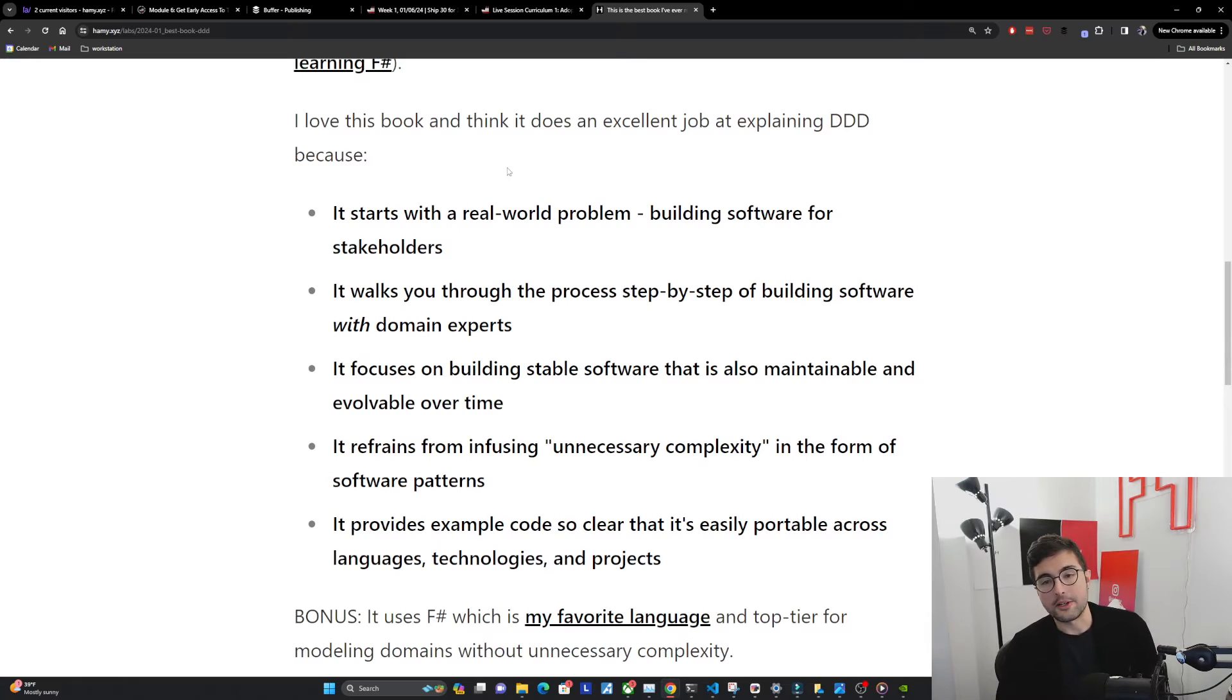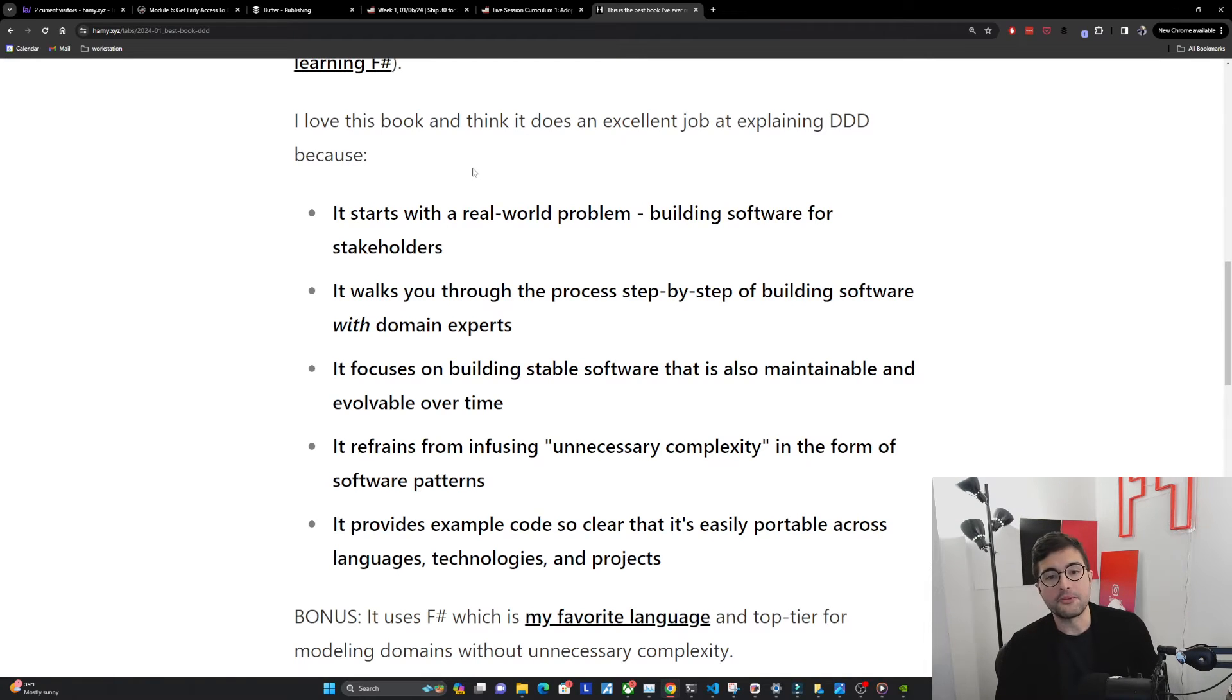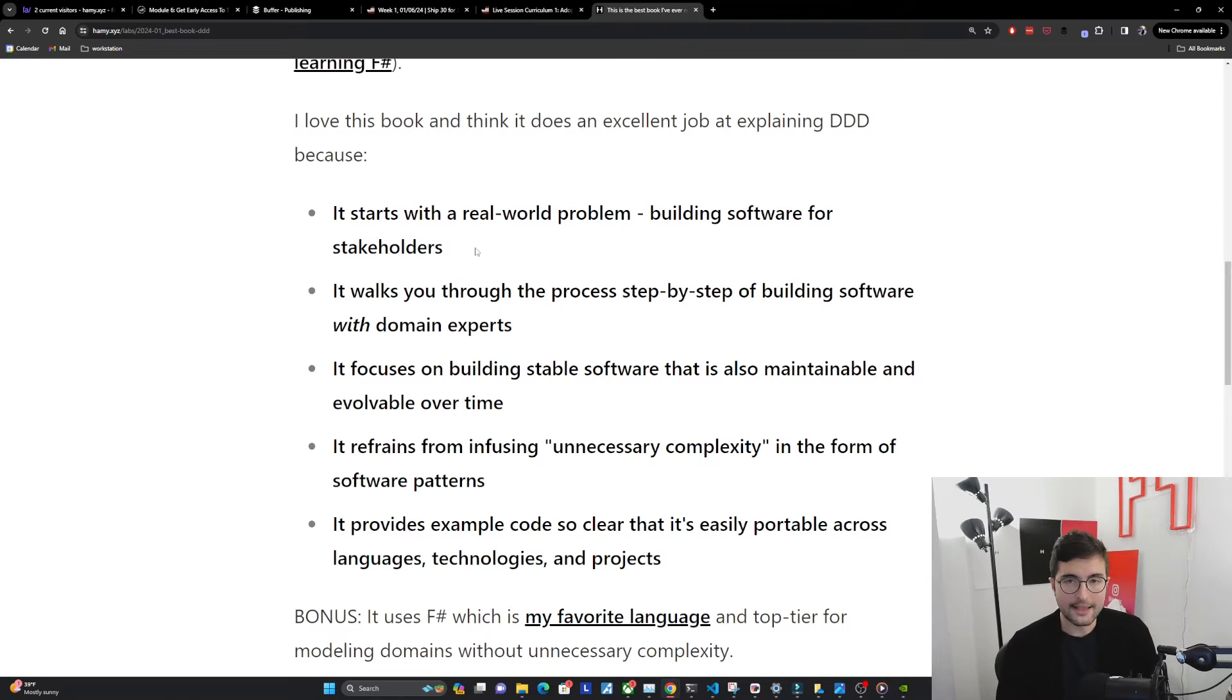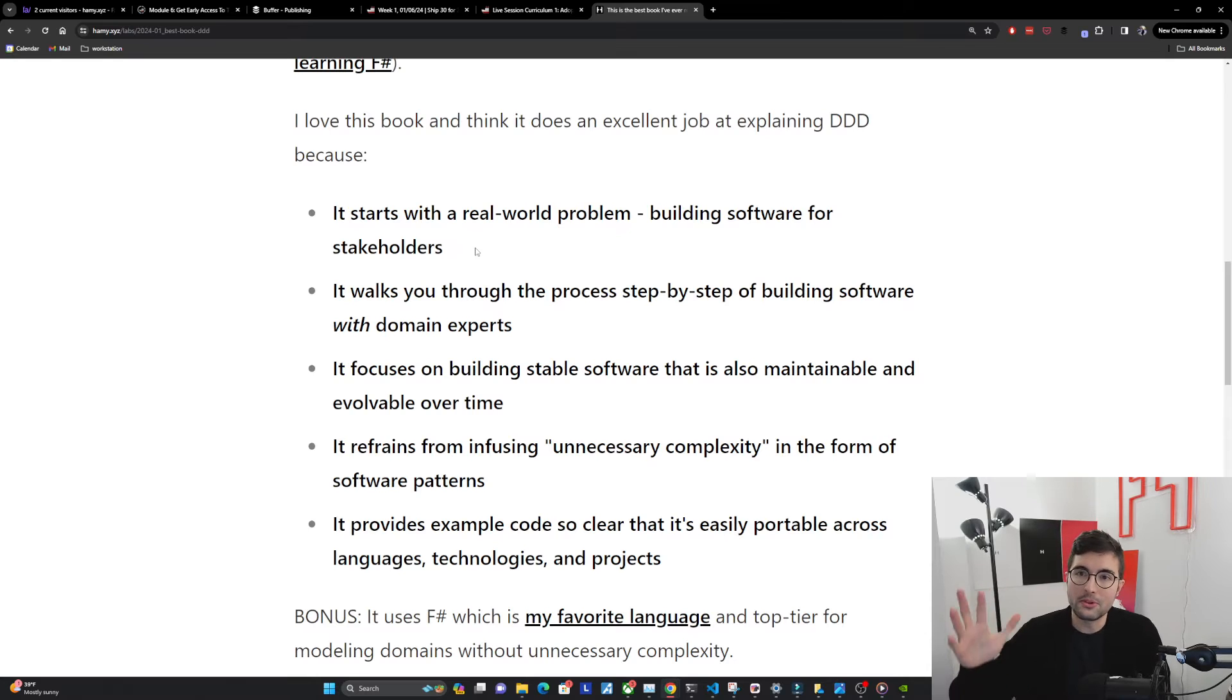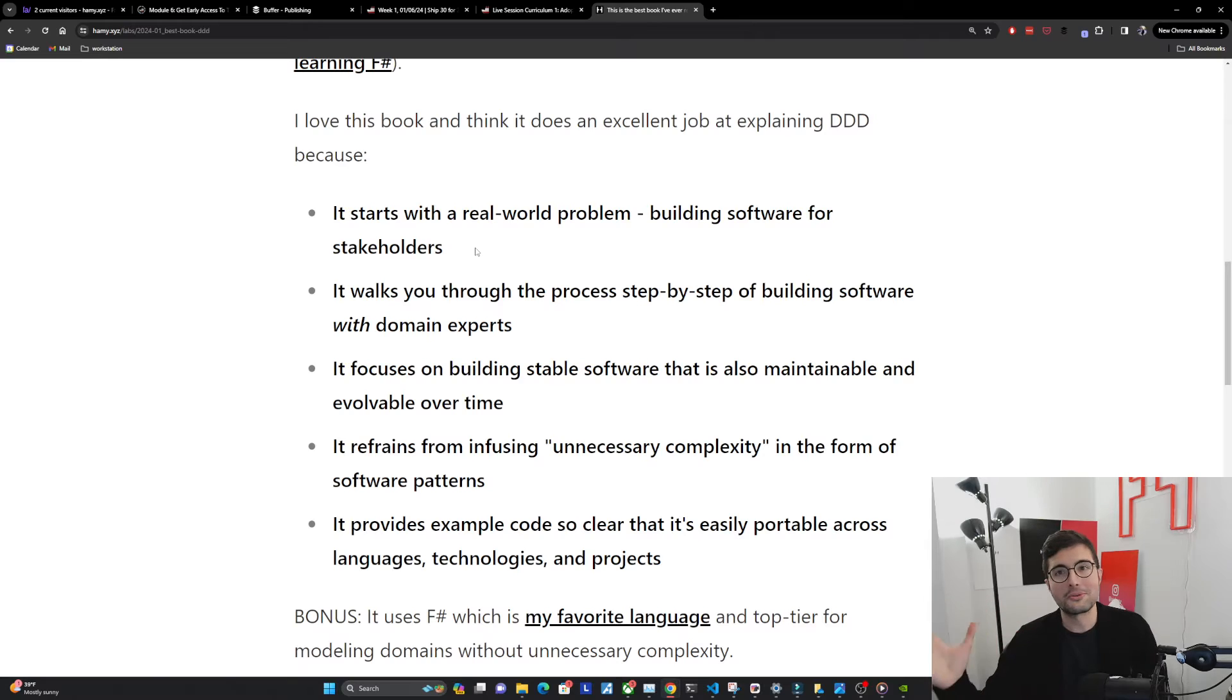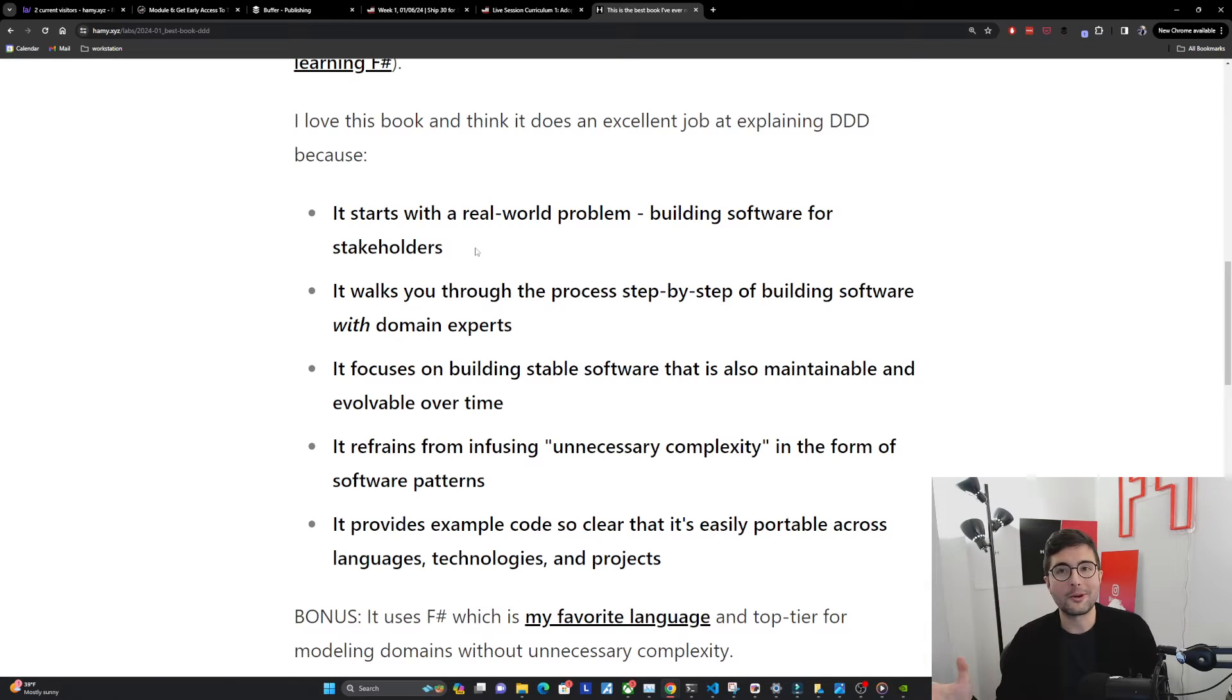I love this book and think it does an excellent job at explaining DDD for a few reasons. The first is that it starts with a real world problem, building software for stakeholders. And this is important because all real world software is just a tool for real humans.